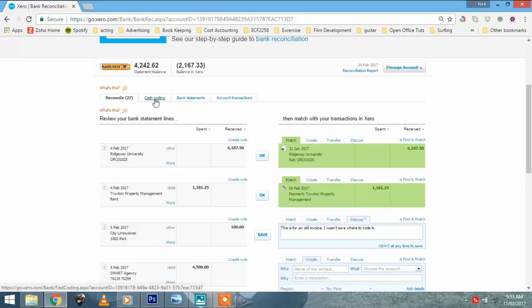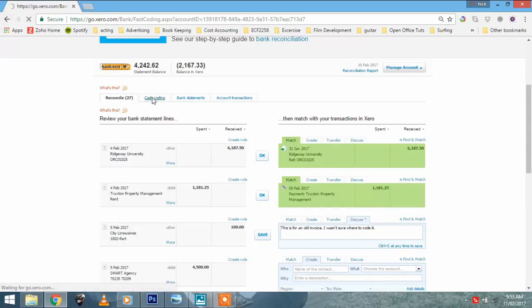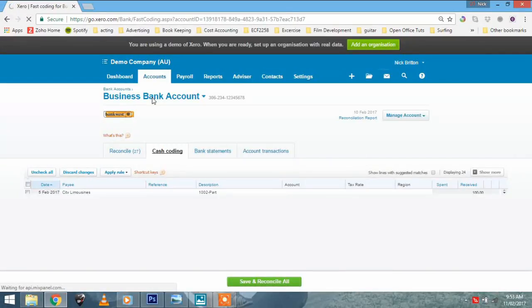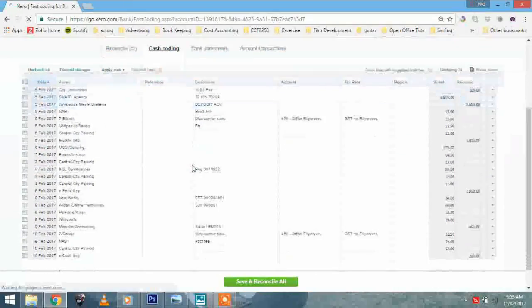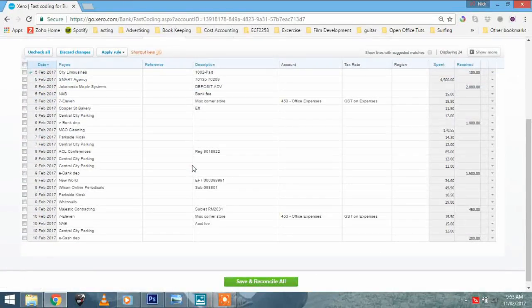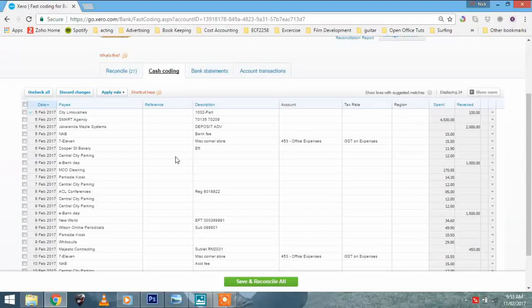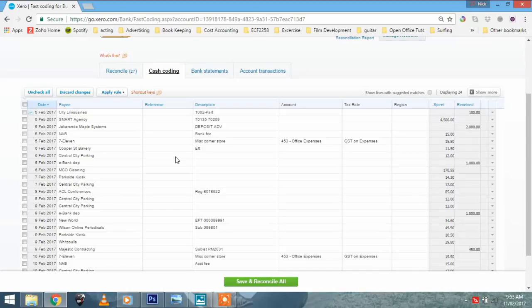Here you'll see how powerful cash coding is and how much time it can save you. OK. So this is the cash coding window. Now, it's a little bit like a spreadsheet, I suppose.